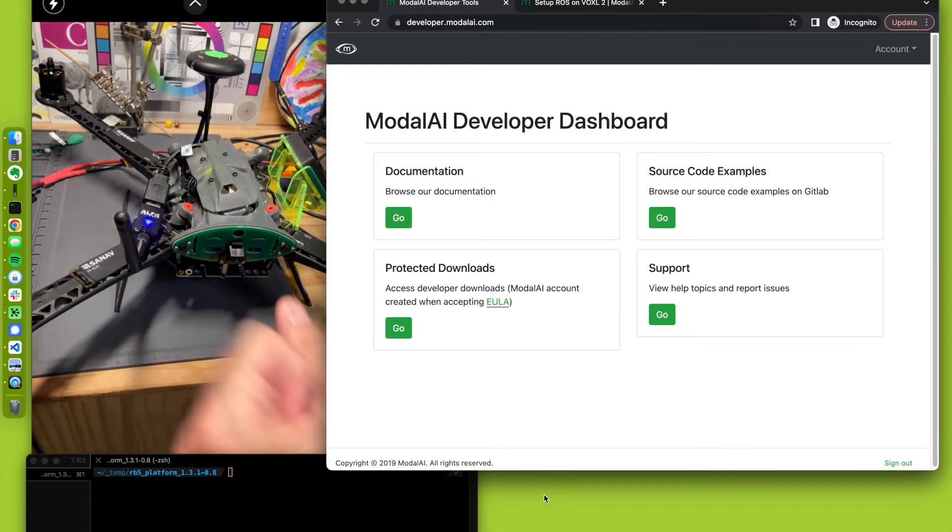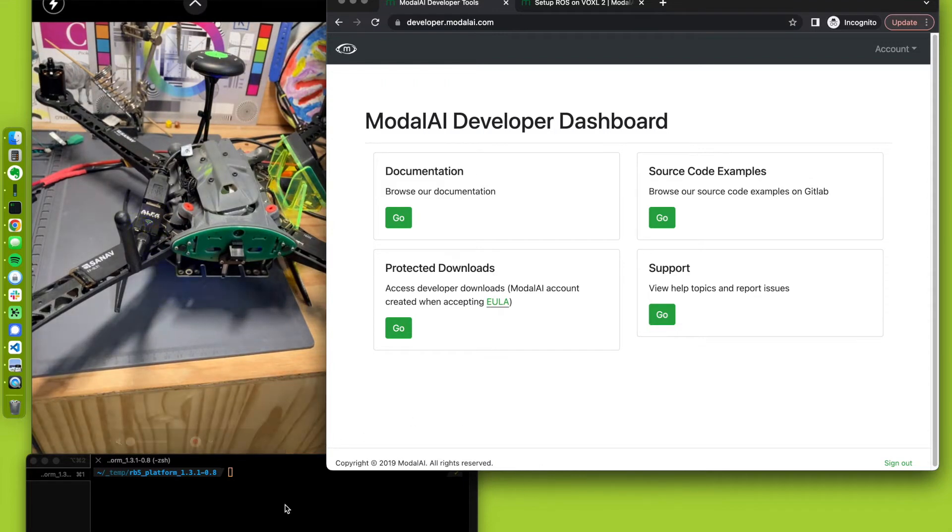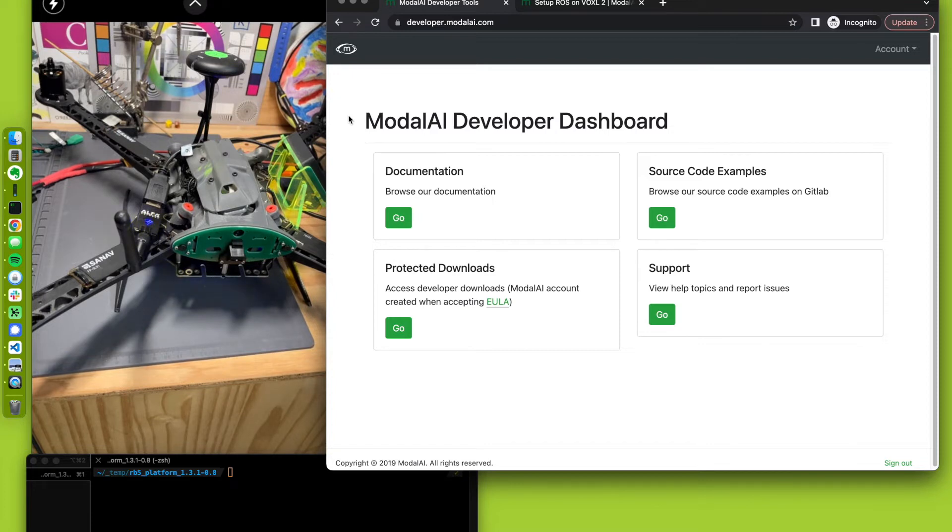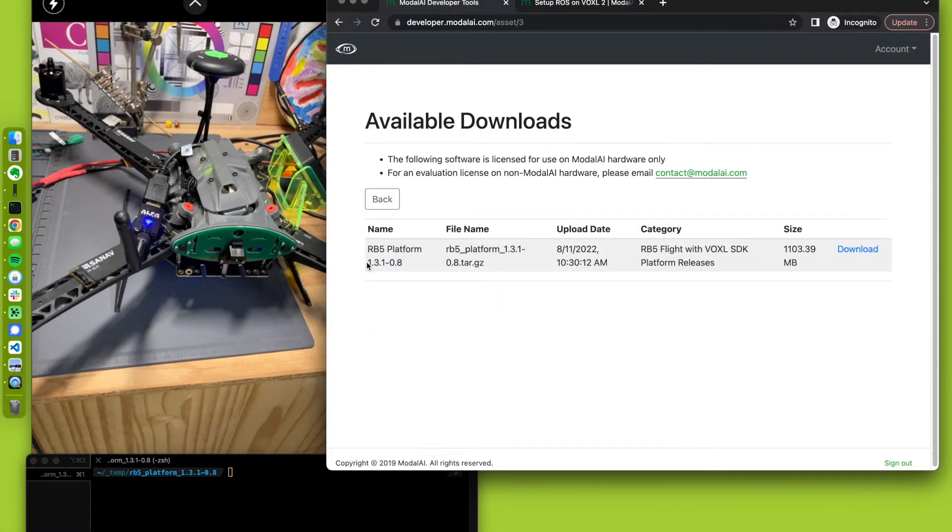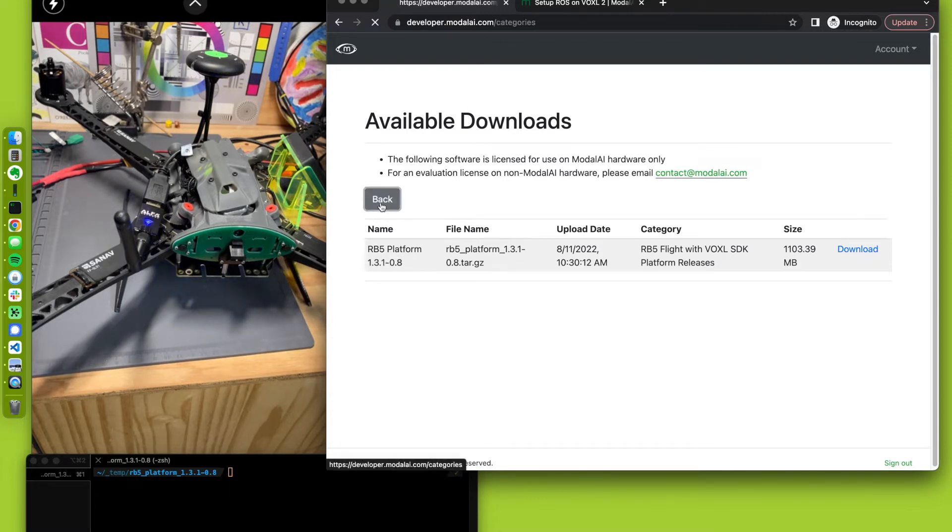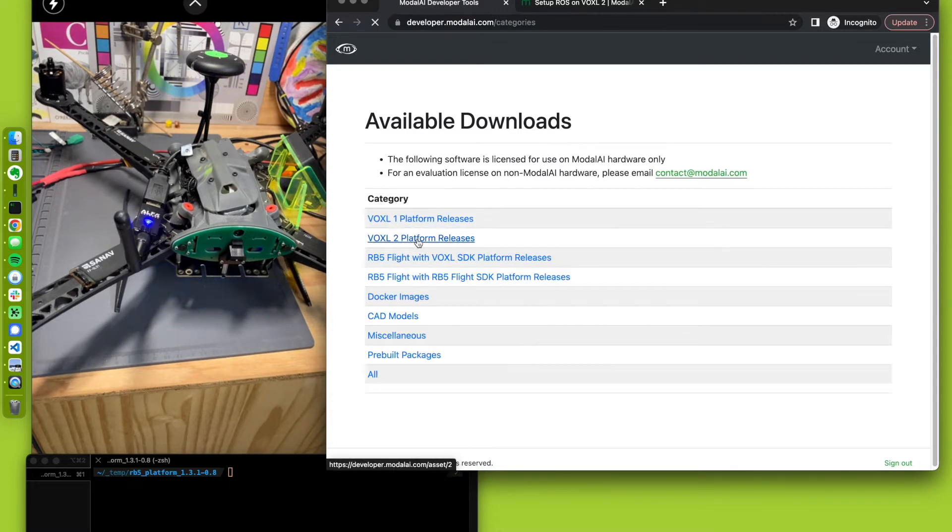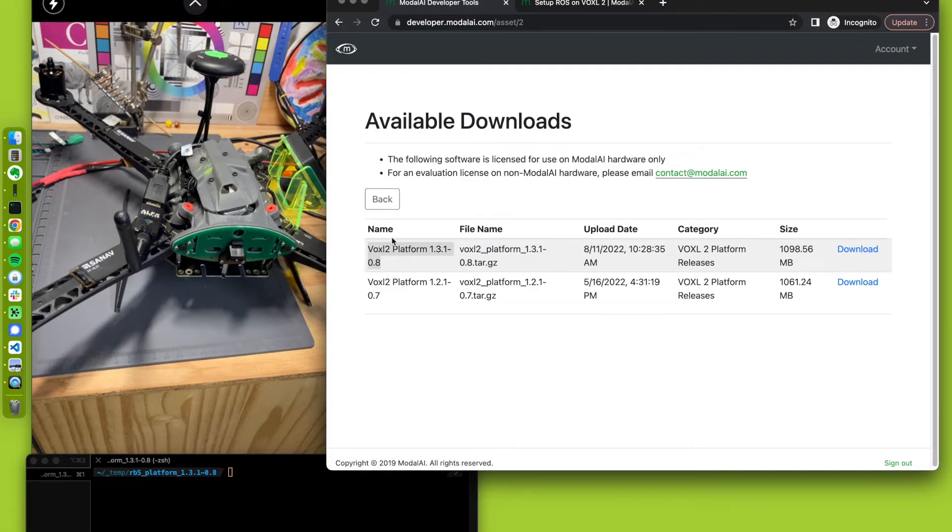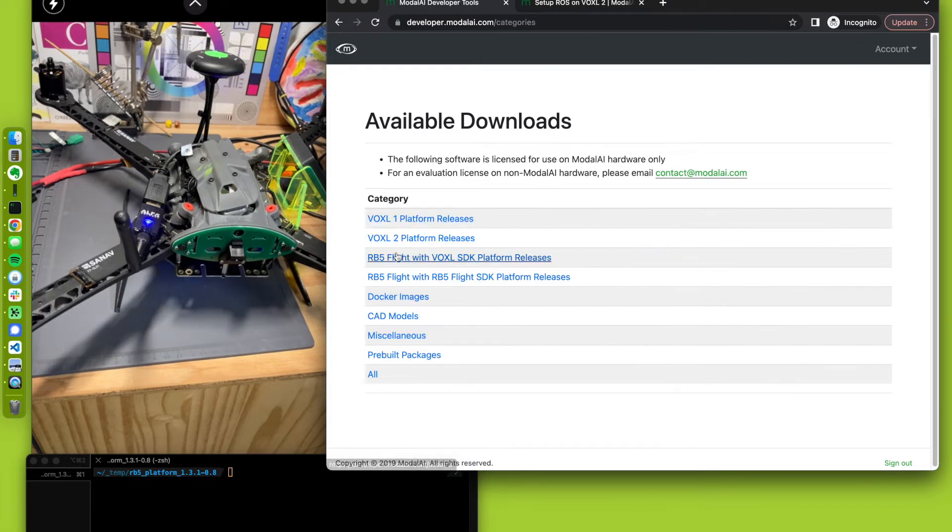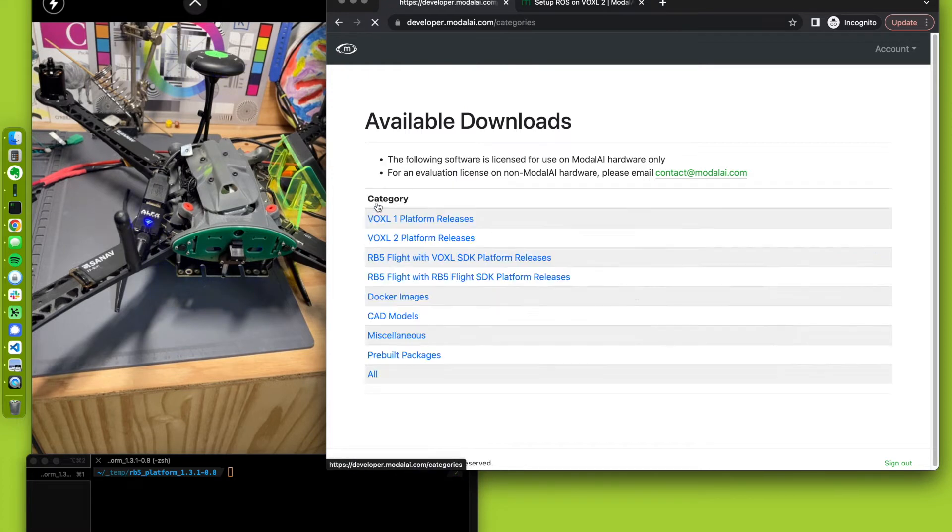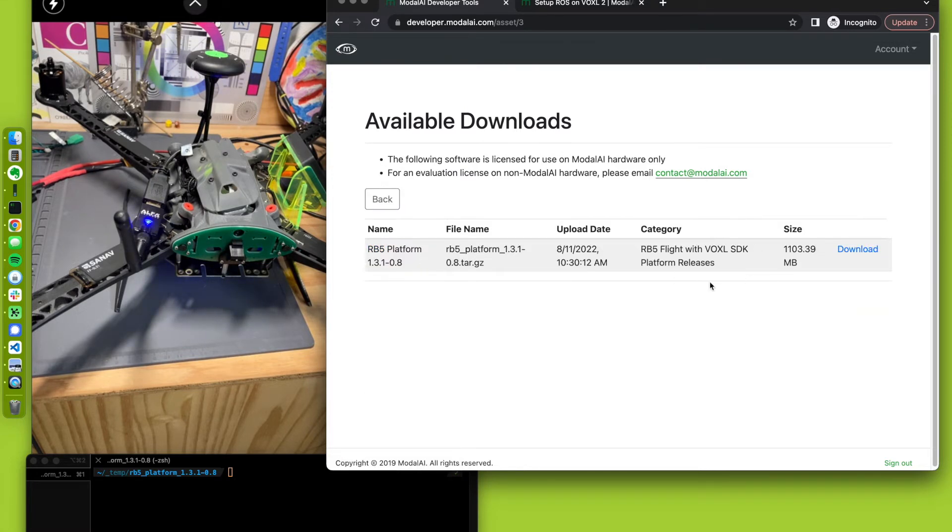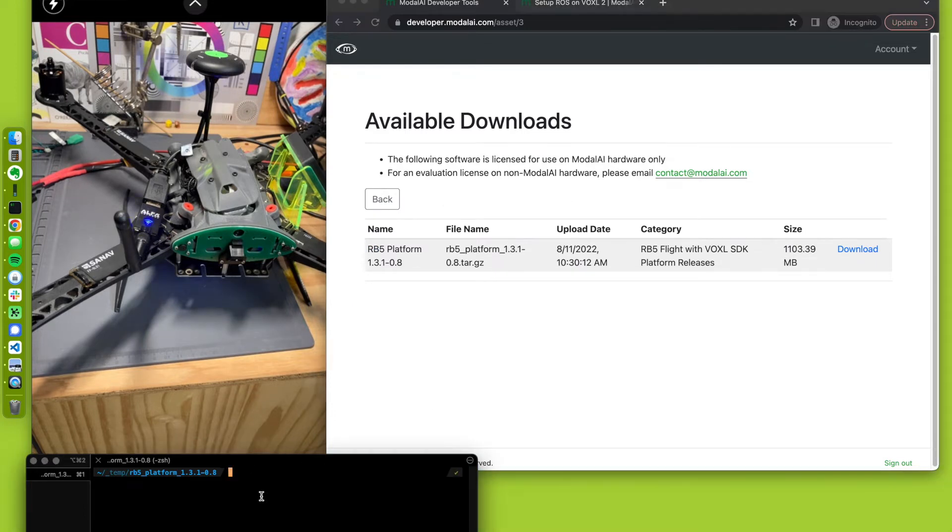So what I have here is first I've upgraded my RB5 flight from the original system image that shipped with it. I did that by going to our downloads and looking for the RB5 flight with Voxel SDK platform release. As you'll notice in here, this 13108 image is the latest, which is common for Voxel 2. So we're going to be using the same software. I've already downloaded this, the Voxel SDK platform release. I've downloaded this and I've flashed it.